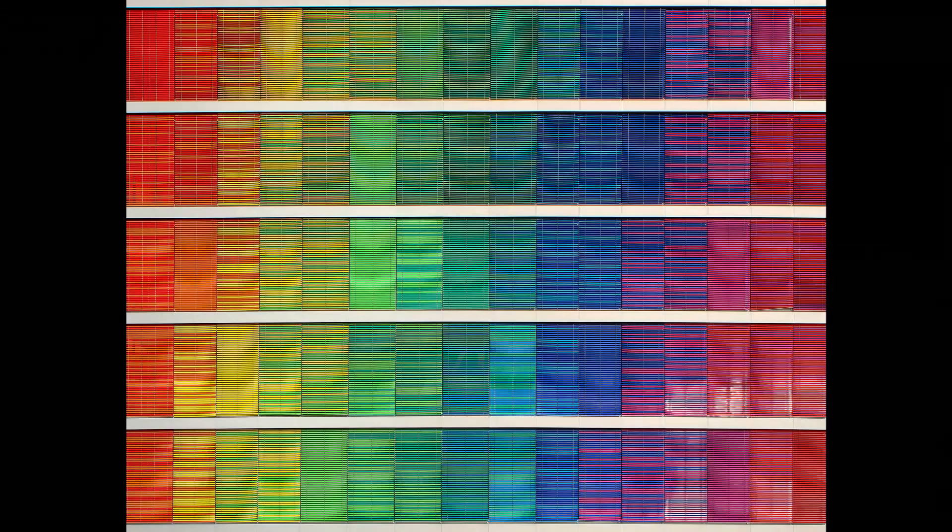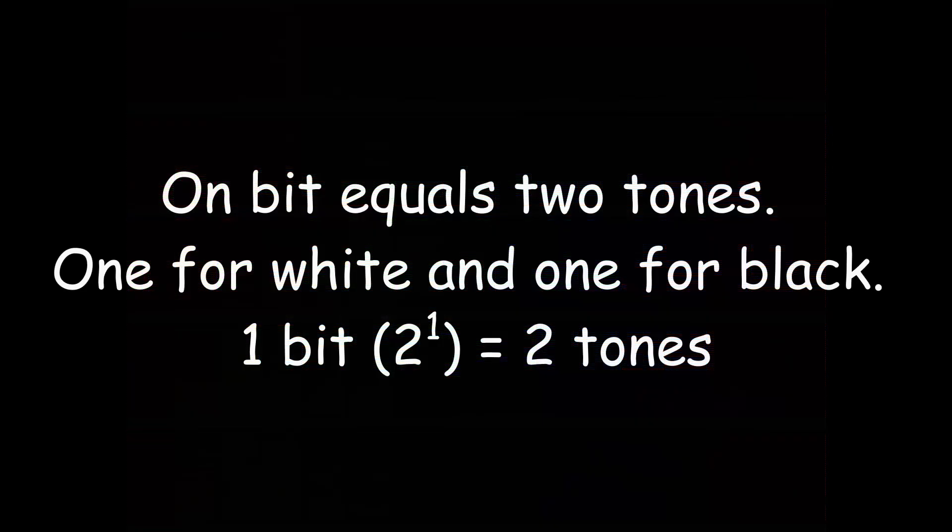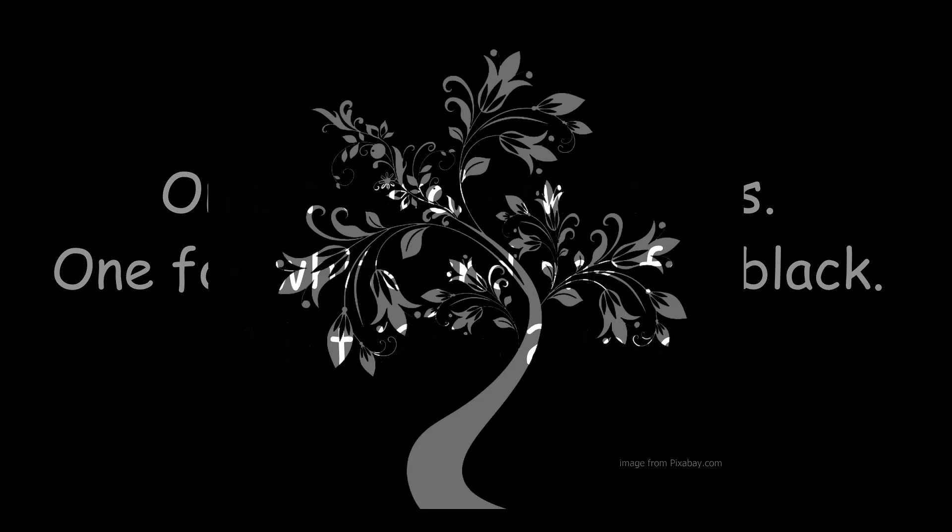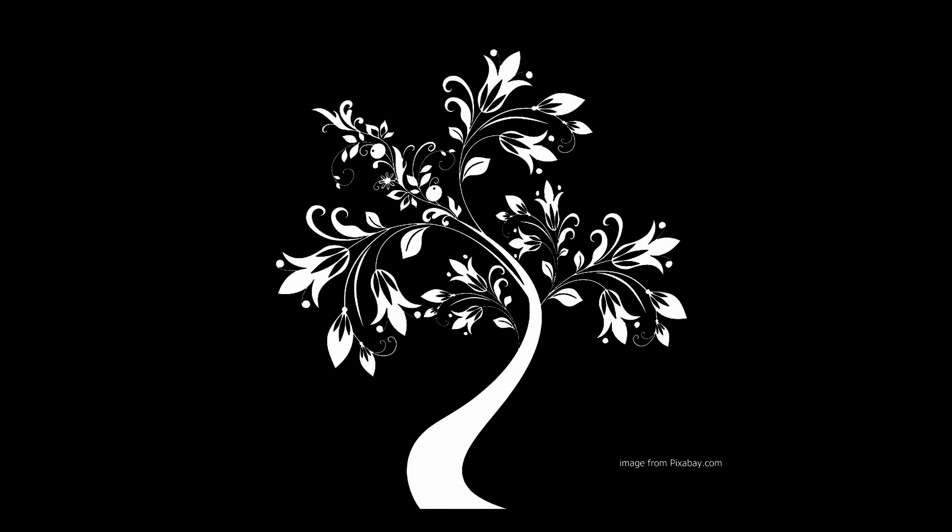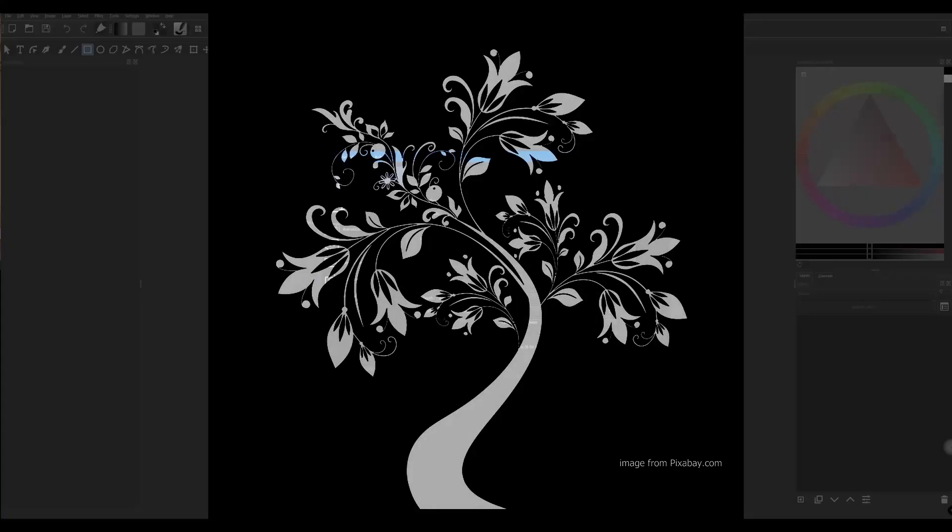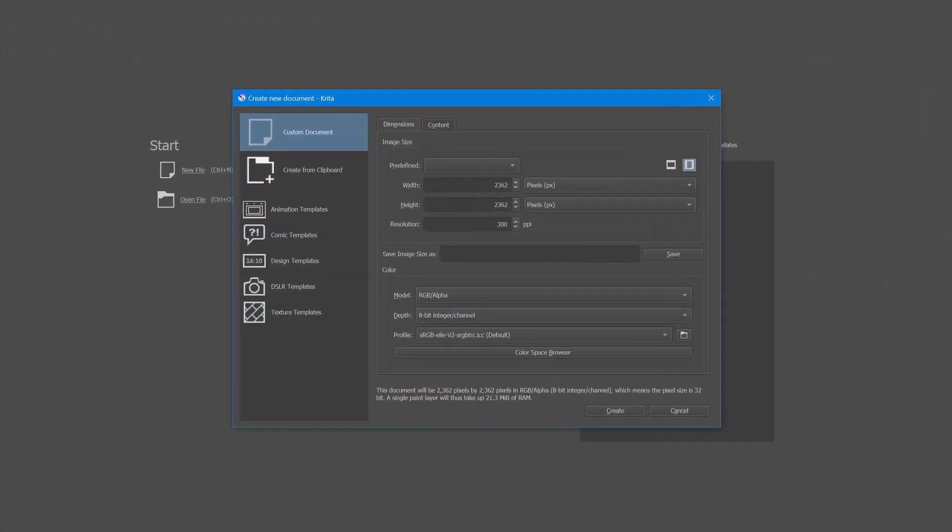The greater the bit value, the greater the number of color tones. One bit equals to two tones, one for white and one for black. So for instance, if you were an artist who only creates black and white images, you would set the value to 1. But as you can see here, we do not have that option. We are only given three options, 8, 16 and 32.